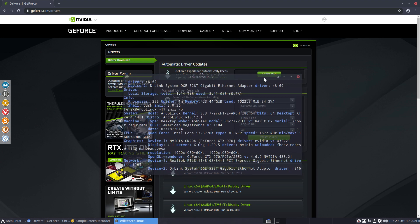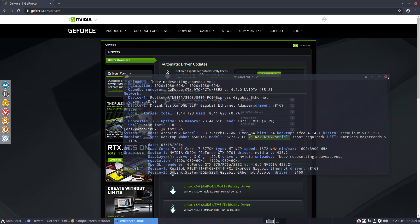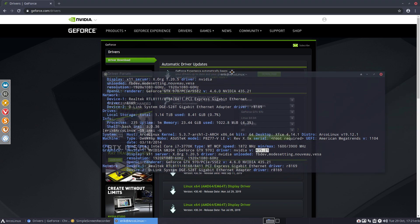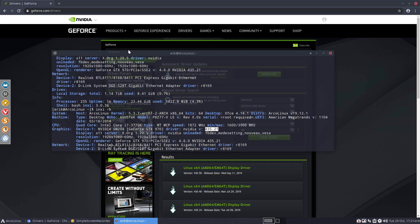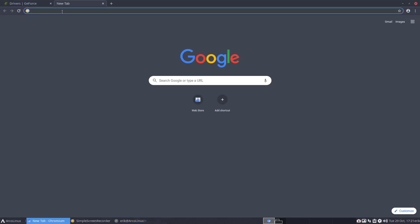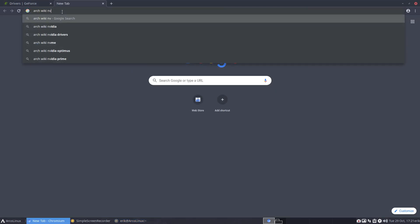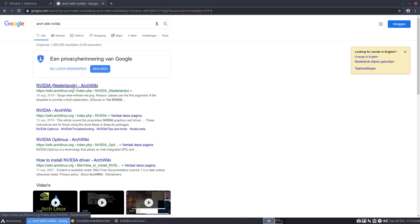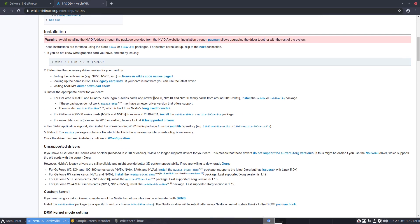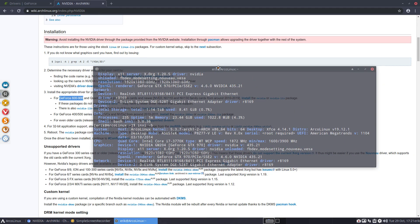Let's go back and make it a little bigger. The version shown is 435. The numbers don't correspond exactly but it's close. And in here I also find a reference to my card — GeForce 900 series — and it says GeForce 970. Okay, fine.